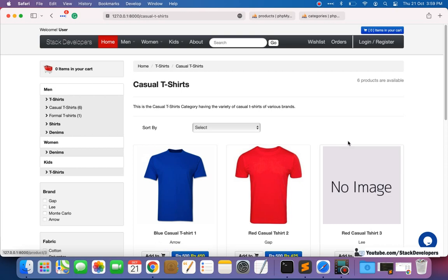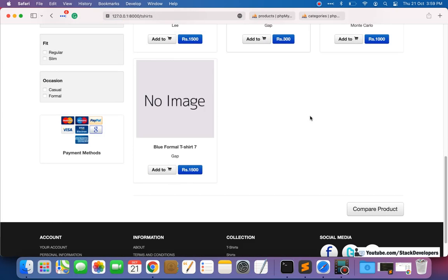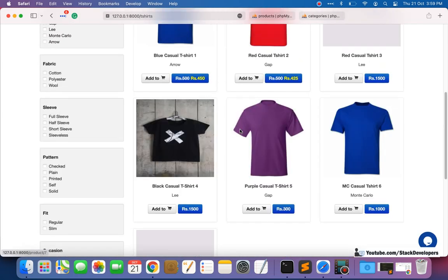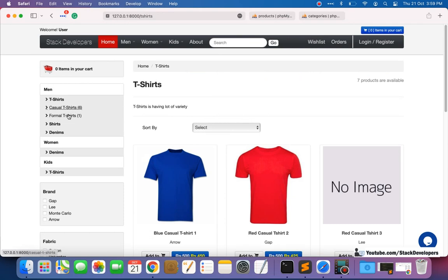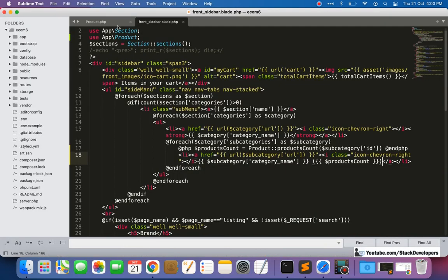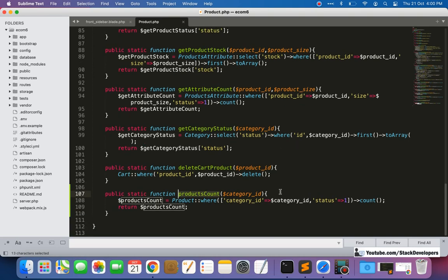Now we want to also show the count for the complete parent category. For example, if we click on t-shirt, there are seven products - one, two, three, four, five, six, seven - because it includes both casual t-shirt and formal t-shirt as subcategories. Six plus one equals seven. To show this count for parent categories as well, we need to modify our function, which is a bit more complex.